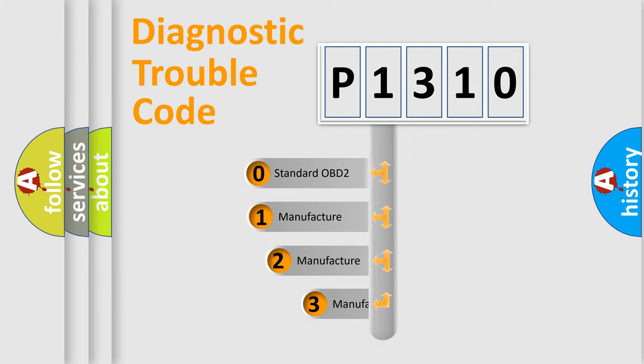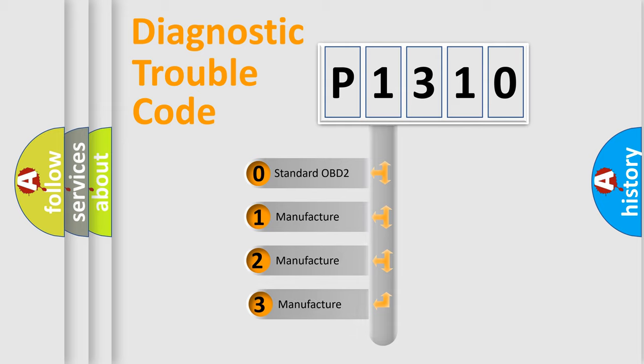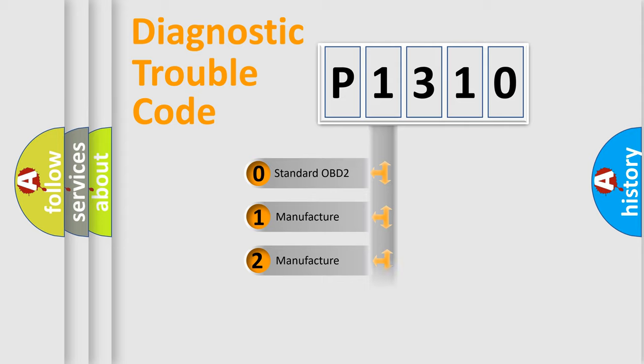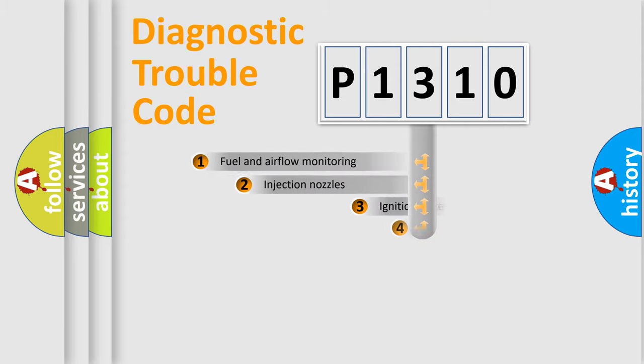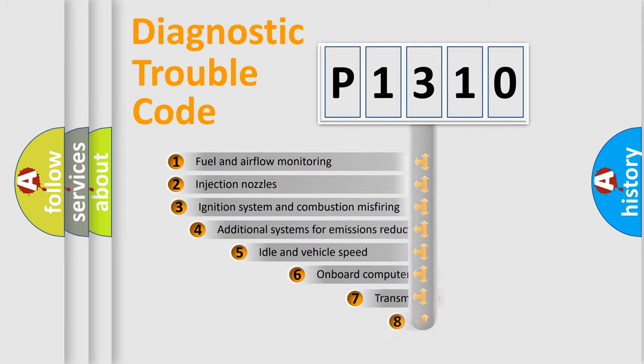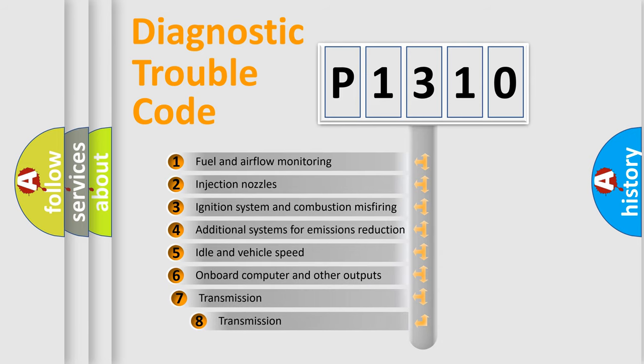If the second character is expressed as zero, it is a standardized error. In the case of numbers 1, 2, 3, it is a manufacturer-specific expression of the car-specific error. The third character specifies a subset of errors.